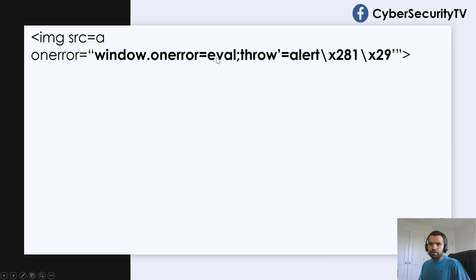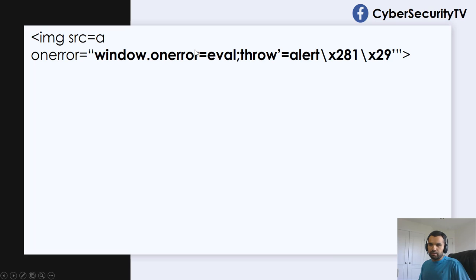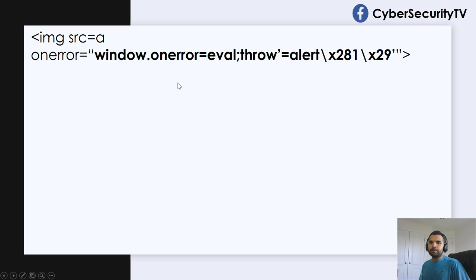Then we'll say is equal to eval, and eval is the function to invoke in case error occurs. And in this case, 100% error is going to occur.